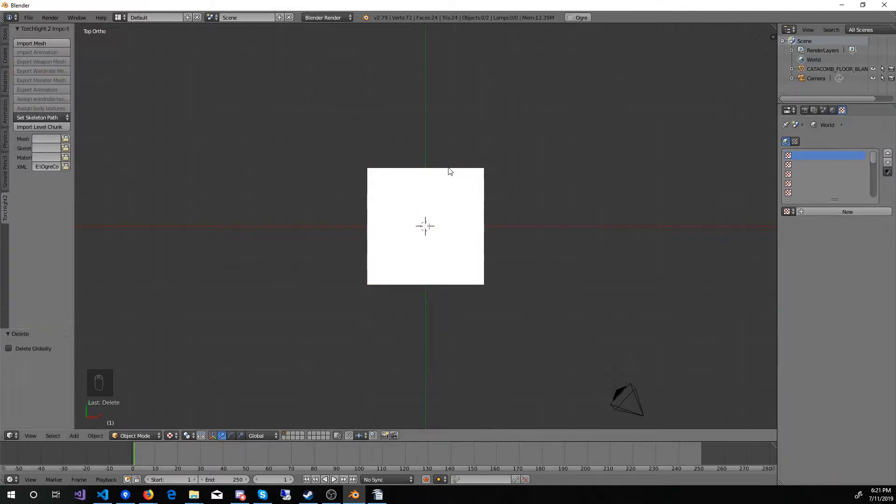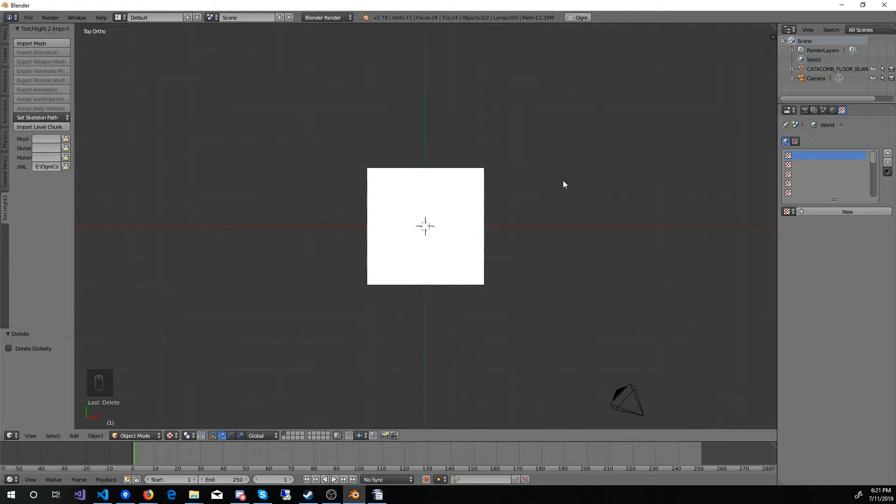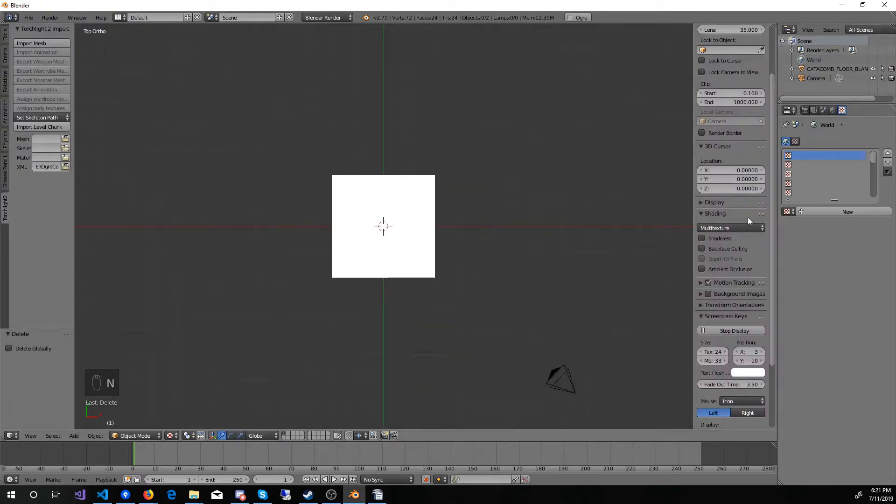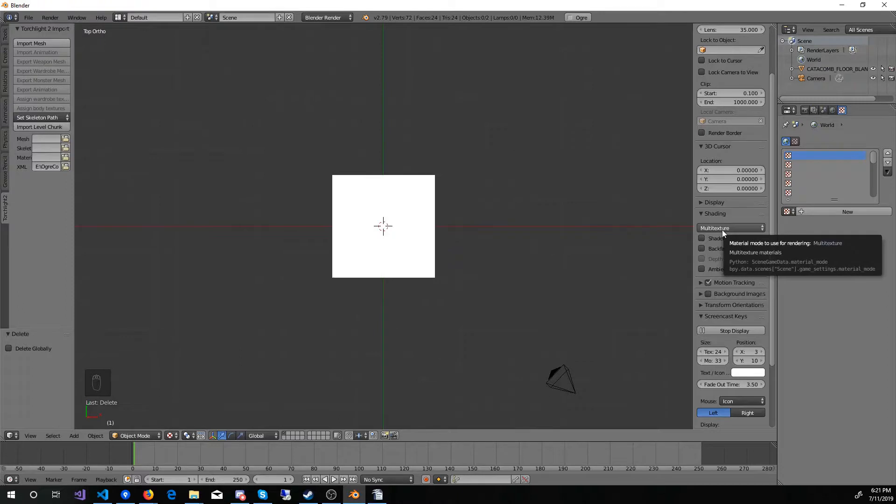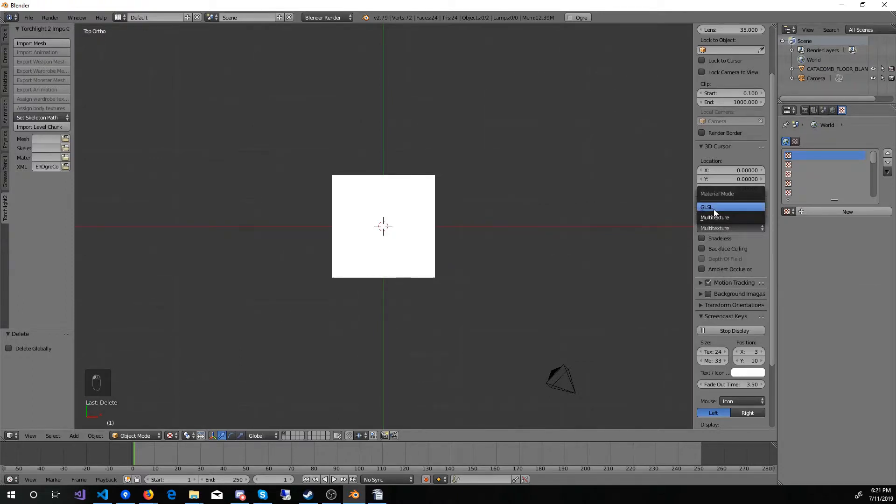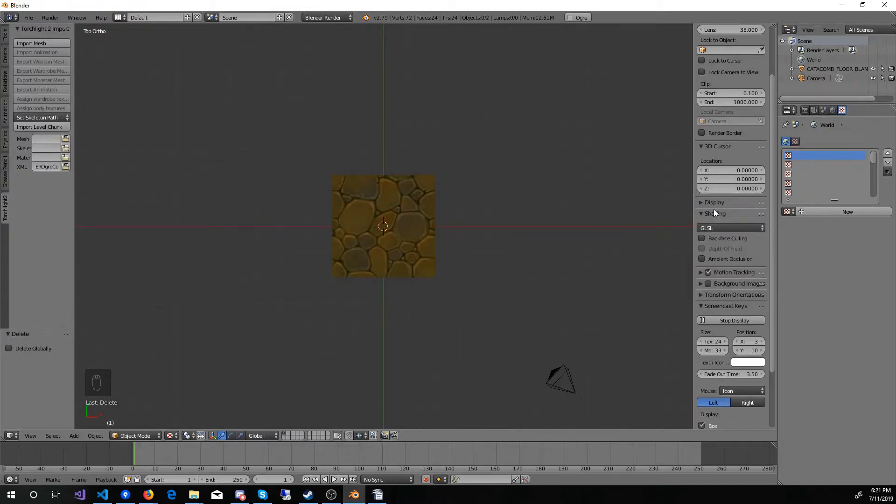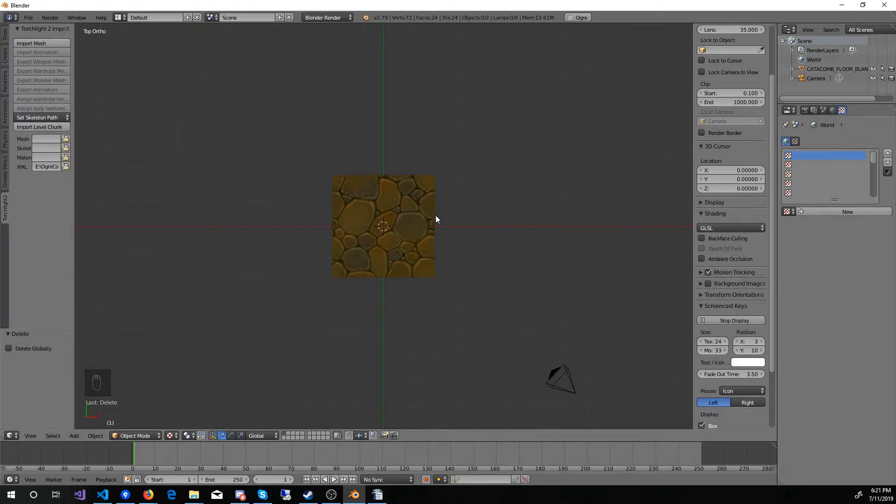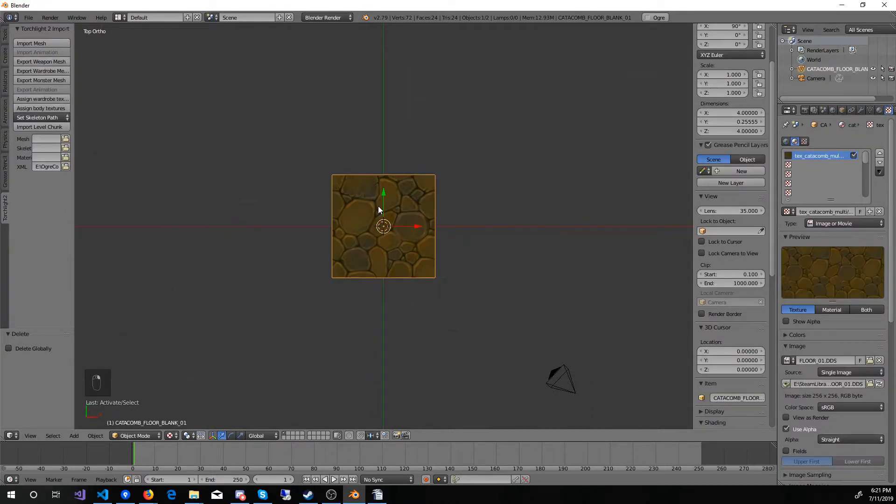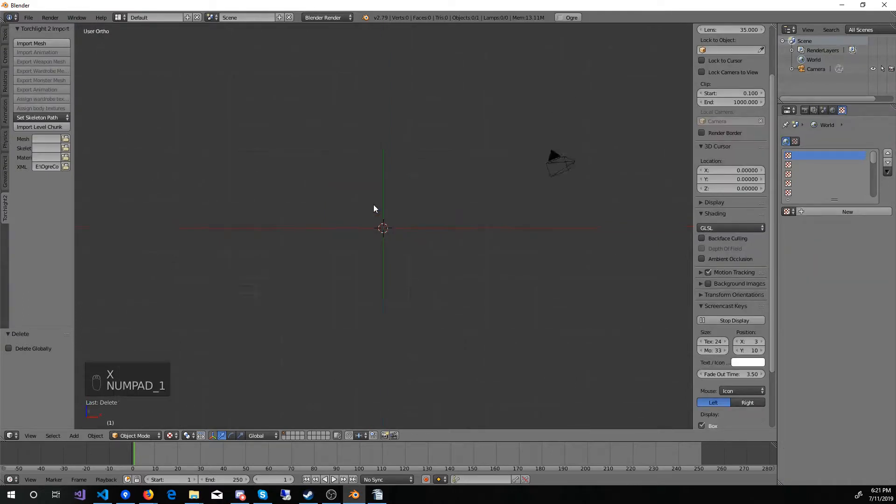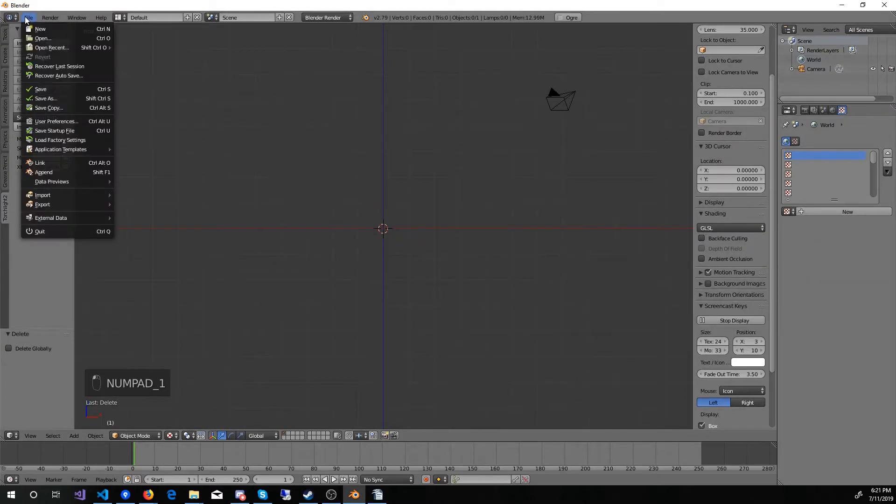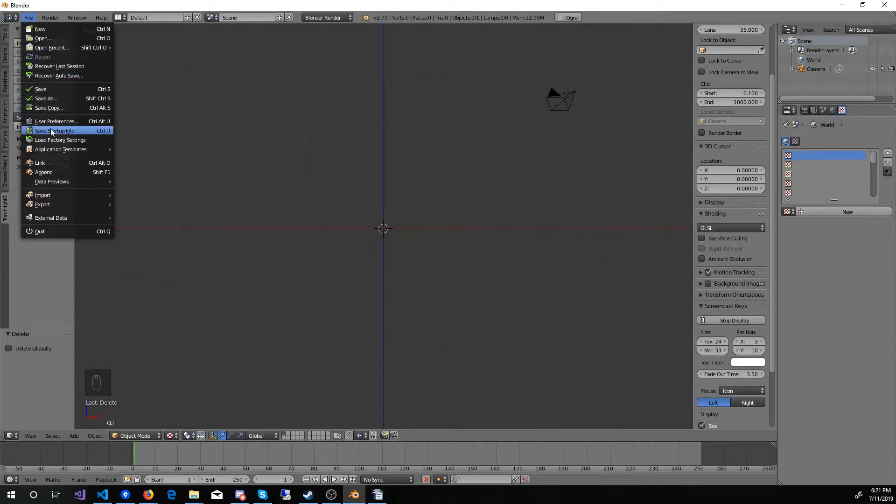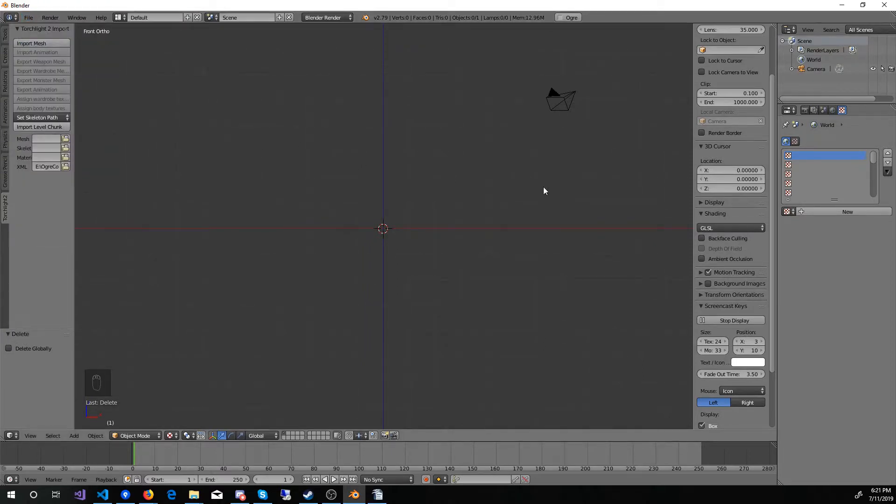So it turns out that I made a mistake earlier when I was setting up my default scene. If I press N to bring up this side panel, and I look at my shading, it is currently set to Multi Texture. The graphics will only show up under GLSL. So really what I want to do is to save my default scene with GLSL enabled for my 3D views. To do this, I'm going to need to delete this asset that I just imported. Go back to my front view, and then save my startup scene again. Confirmed.